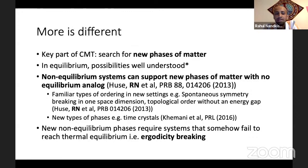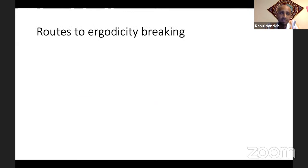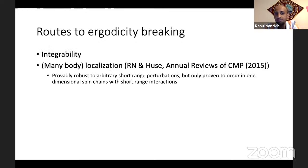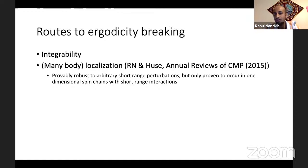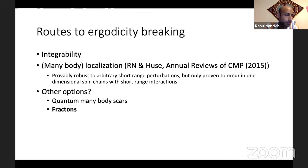The key ingredient for getting new phases of matter in a non-equilibrium setting is you need systems to be somehow non-ergodic, because if they're ergodic, they'll go to thermal equilibrium, and eventually it'll be described by equilibrium statistical mechanics. So how can you break ergodicity? There are two canonical answers: one is integrability, and the other is many-body localization. Both of these actually involve infinitely many conservation laws.